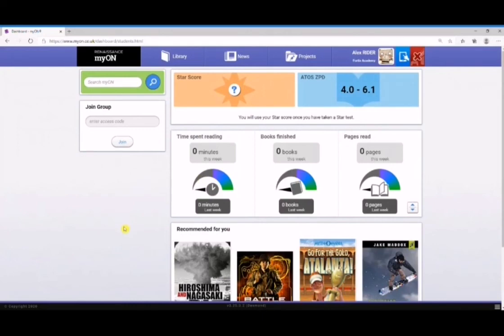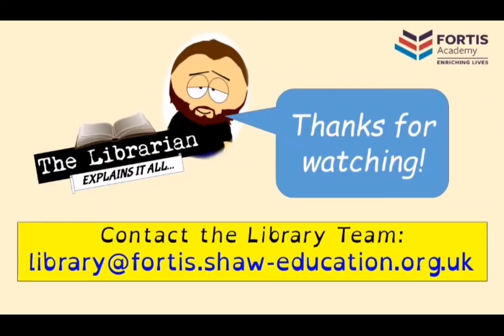What should happen is that overnight your results details will be added, and that will let you know what level of book is right for you - but we'll show you that in another video. In the meantime, thanks for watching. If you need any help and support, just get in contact with us at the email address listed below, or see your form tutor, or come and see us in the library at any time. Thanks for watching and we'll see you in the next video.